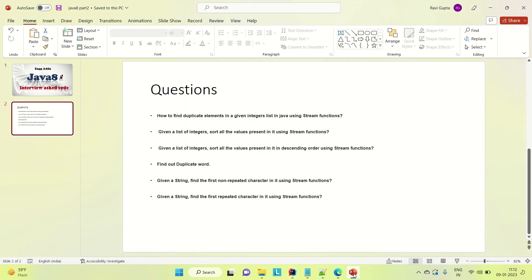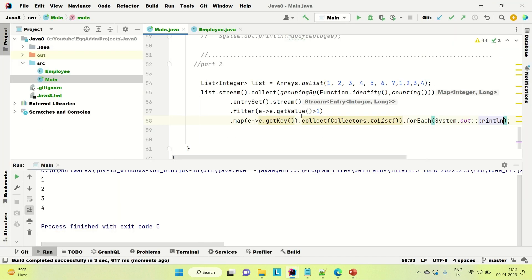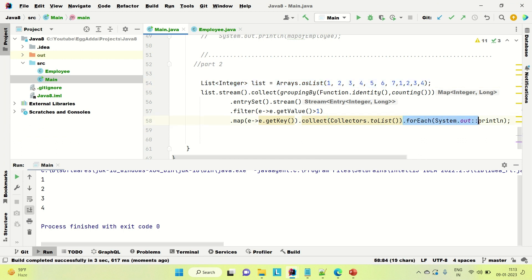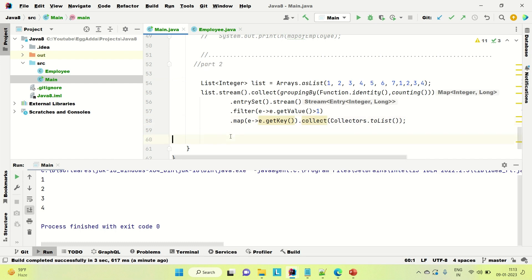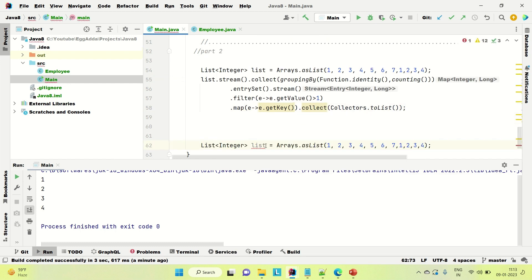Now let me try to solve the second one, which is: given a list of integers, sort all the values present in it using the stream function. There is a function called sorted — using that we can sort it out. Let's say this is the list. Let me remove the previous code so it won't print again when we run this class.